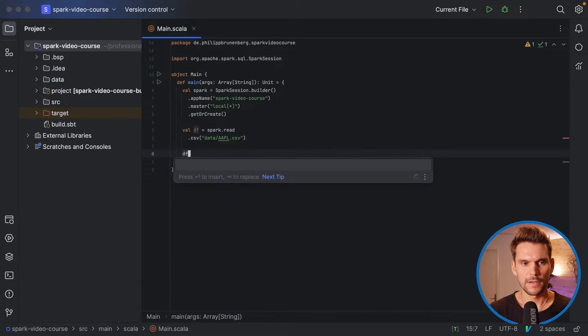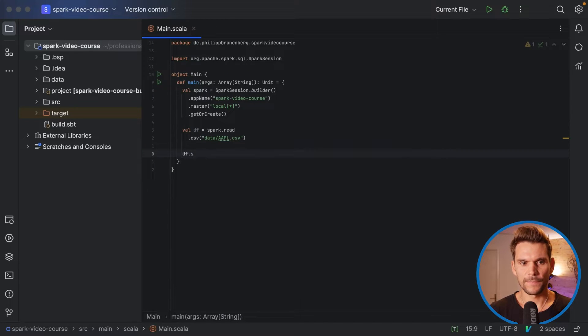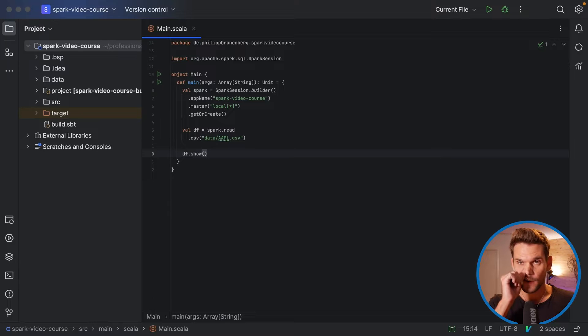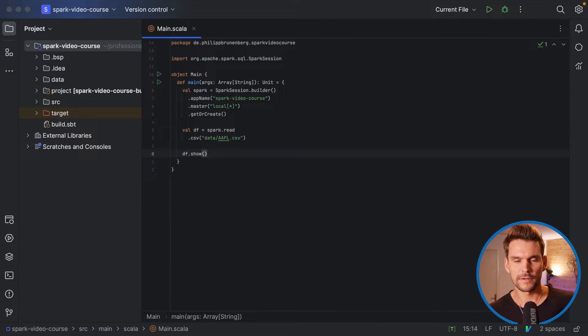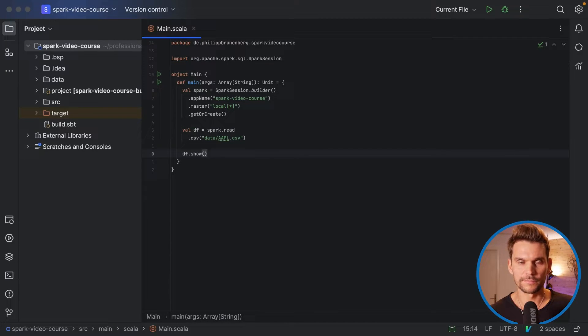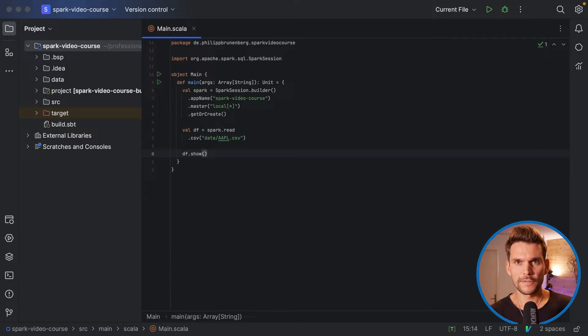And on this data frame, we can call an action, which is called show. And the show action actually prints the first 20 lines per default out to the console.